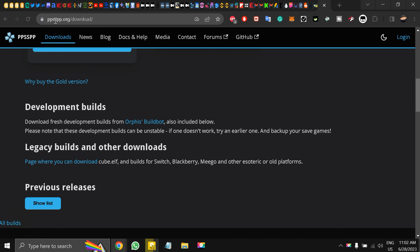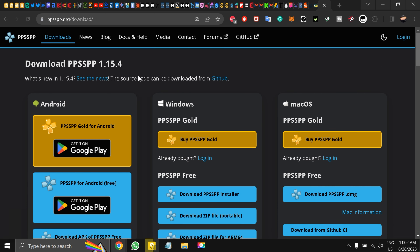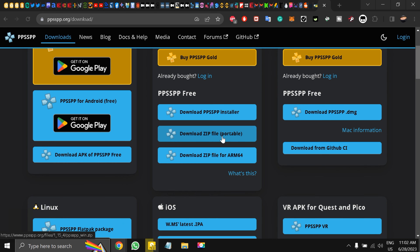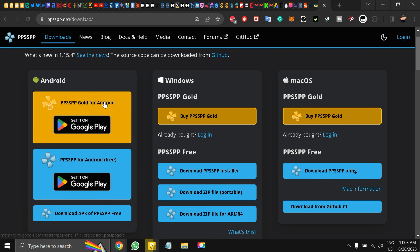First of all, you have to go to ppsspp.org/download and download the emulator for yourself. I downloaded the portable version, which you can opt for as well, as it doesn't eat away system resources as much. They also have an installer and a zip file, and there's an ARM64 version too.